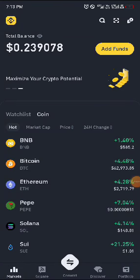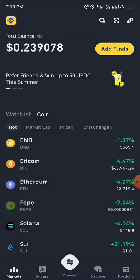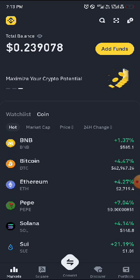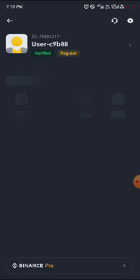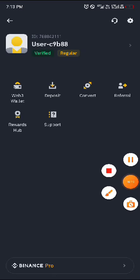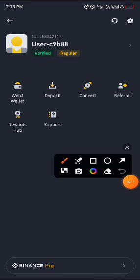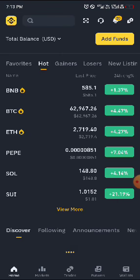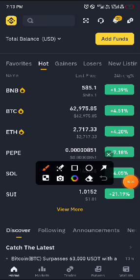Once you get your Binance, this is what you will see. Click on this yellow icon here, then click on Binance Pro. This is what you are using in Binance Pro, so click on it and then you add something like this, then head over to the wallet icon.